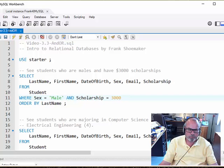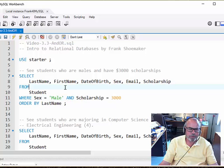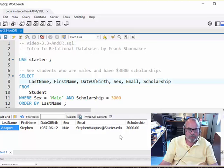This time we want to see all men who have a scholarship equal to $3,000. In order to satisfy this clause, both sides of this have to be true. The person has to be a male and the scholarship has to be exactly $3,000. So let's run it and see what we get.